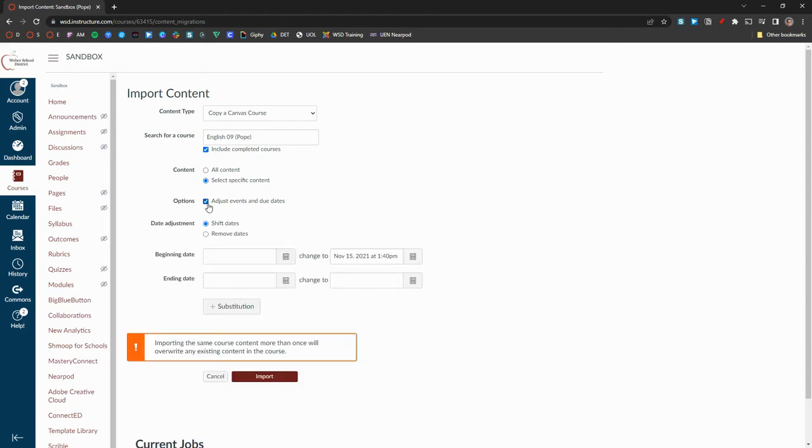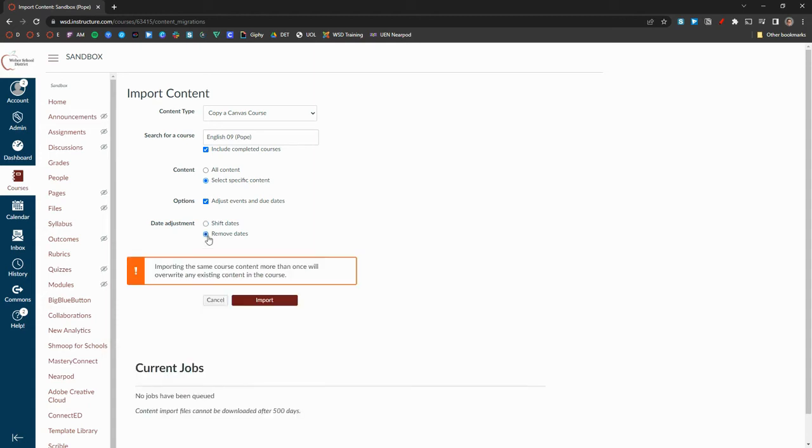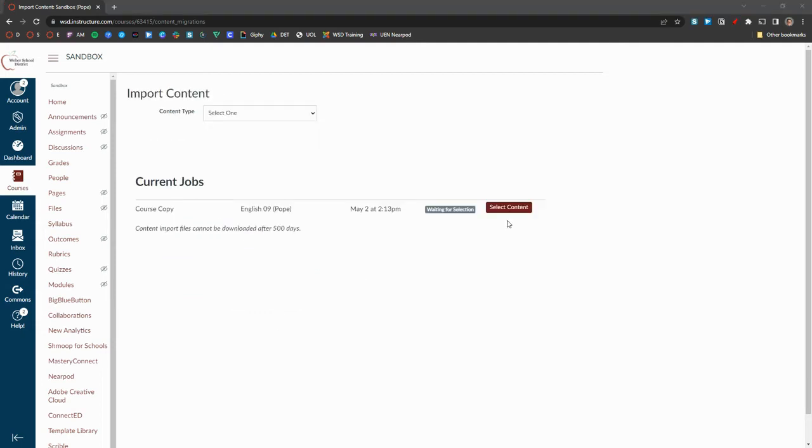Select Remove Dates to avoid assigning due dates from the past. Next, click Import.